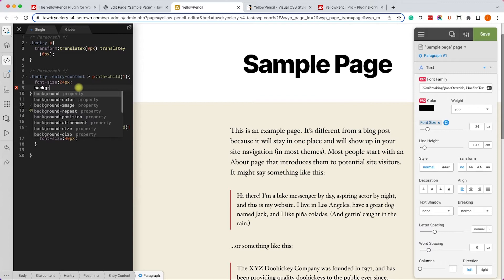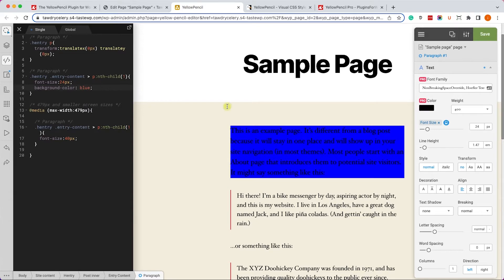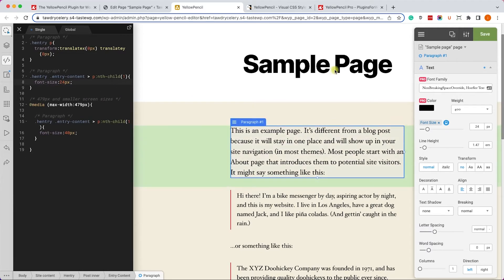And if you have the free version of the plugin, for example, you won't be able to change the background color in the visual editor, but you can type in the CSS rule yourself and then you will be able to change it. So you can still function and maneuver even if you have only the free version.